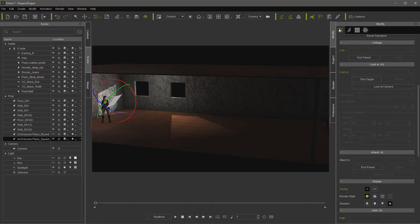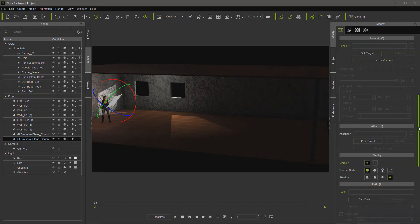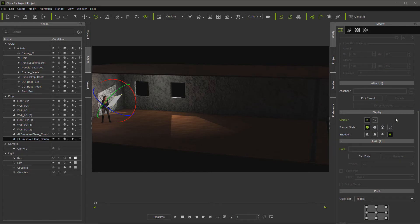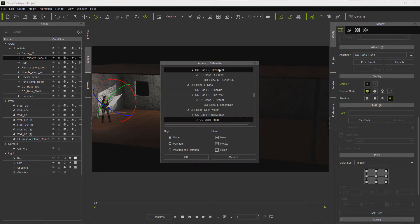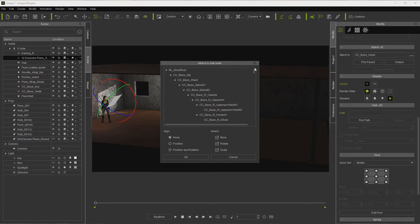OK, now that we've got that, let's go ahead and attach this to our character. And I usually put them to the root.